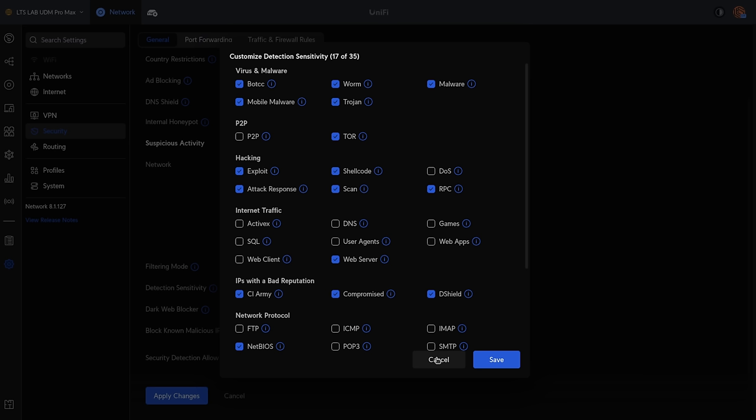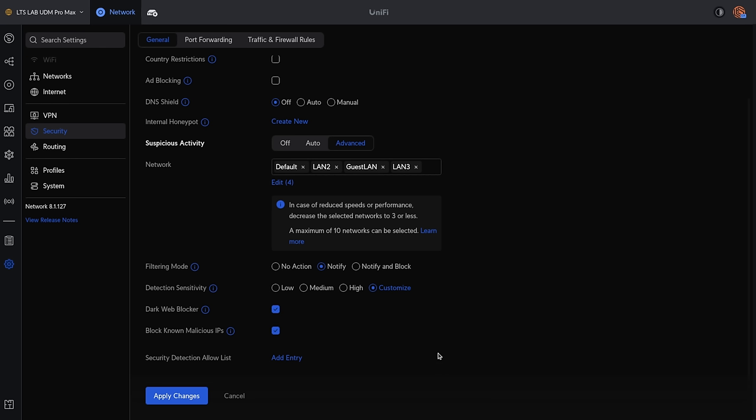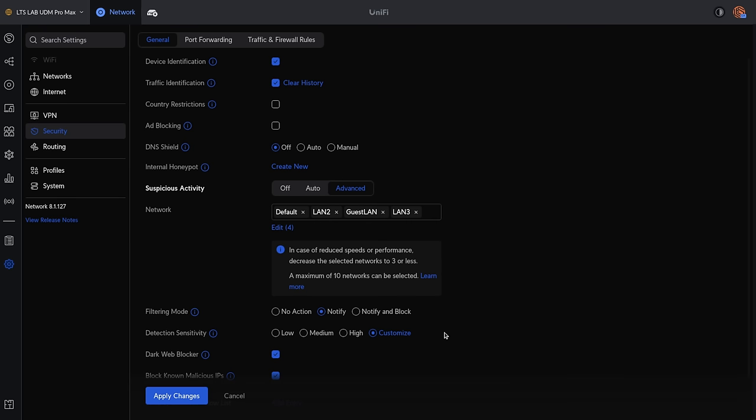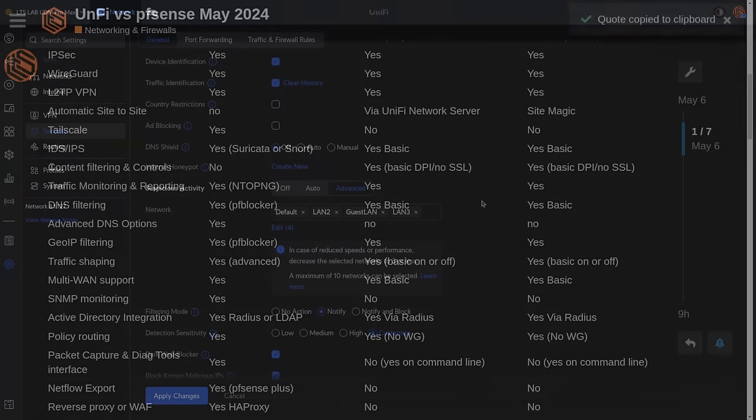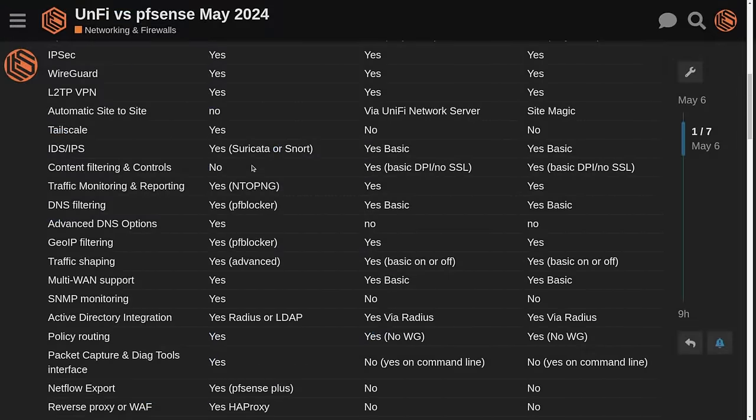Inside of UniFi, you have Auto or Advanced. And under Advanced, there is a way to change the sensitivity. And you'll notice that these are very similar to the rules exposed in pfSense. They're based on Suricata in the backend. They just don't expose as much detail. But this may be easier for some people because they can simply check the boxes they want.